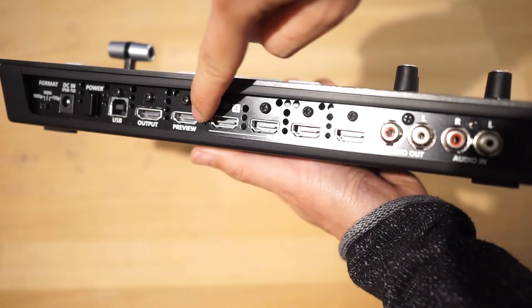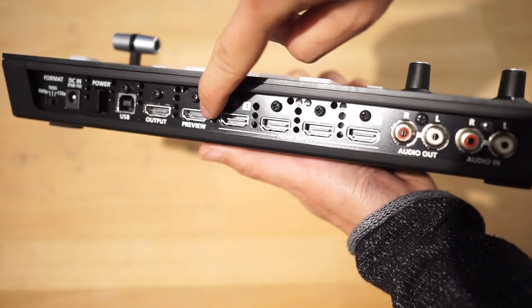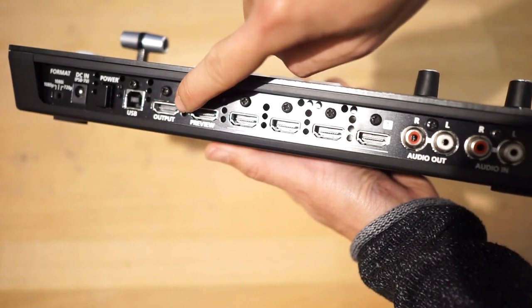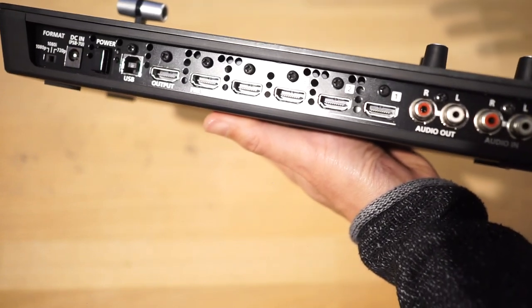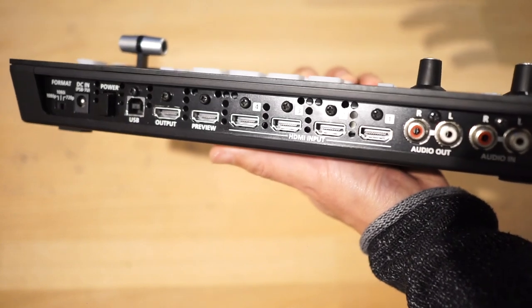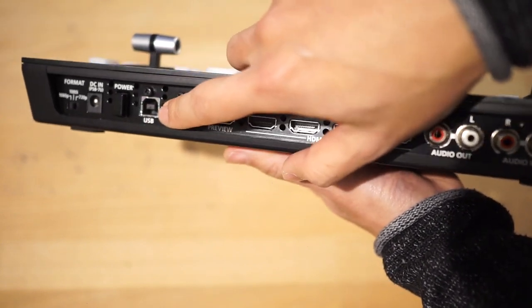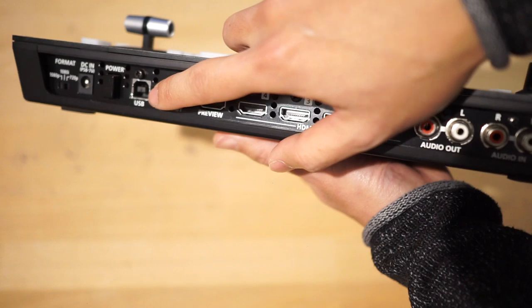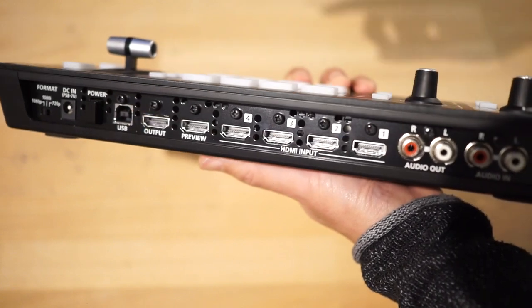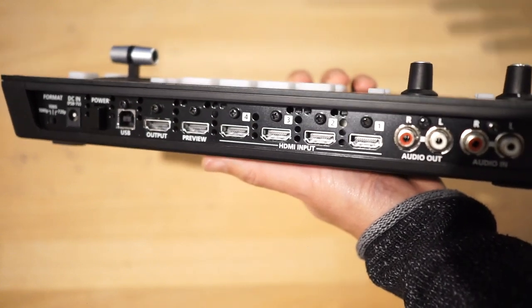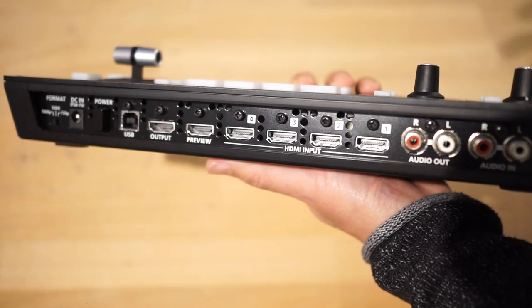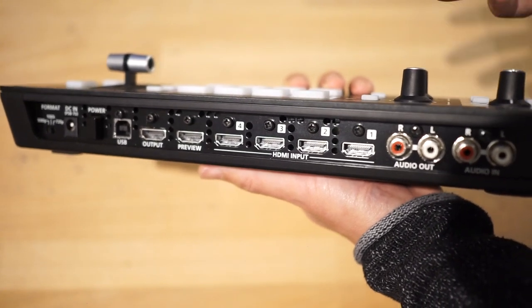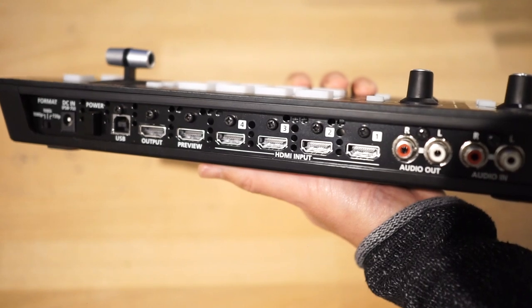There's one preview output and one master output. There's your power plug - you need a power adapter for this, doesn't just run off of USB. This USB port is for machine control, communicating from your laptop to the mixer so you can control the mixer's full functionality from your laptop.